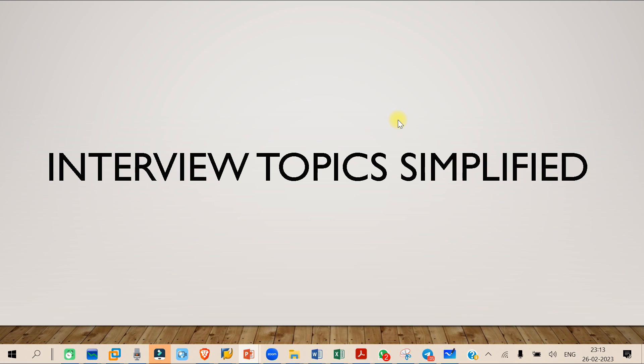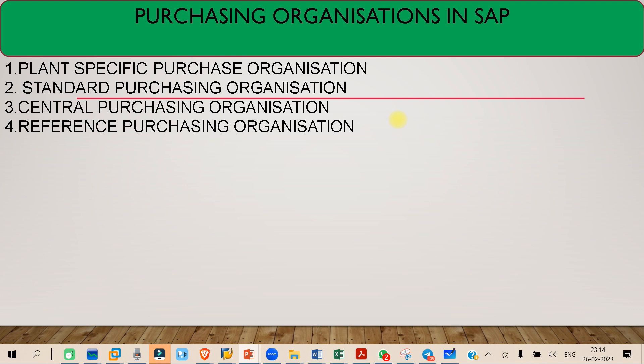Hello everyone, welcome to today's class. We have started a new series called 'Interview Topics Simplified.' Inside this series we will be discussing different topics and aspects of interview questions. Today's topic is purchasing organizations in SAP — what are the different purchasing organizations in SAP that you might get a question on in an interview.